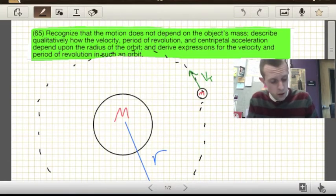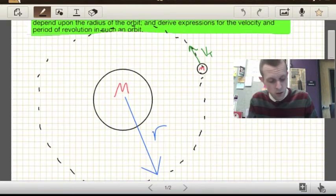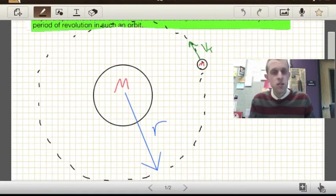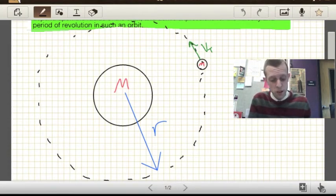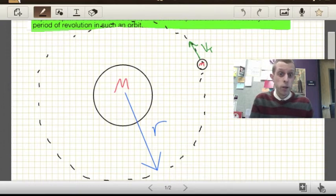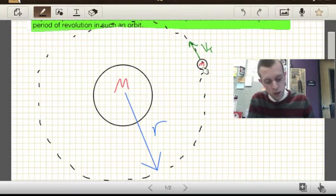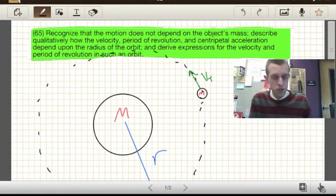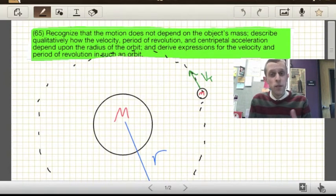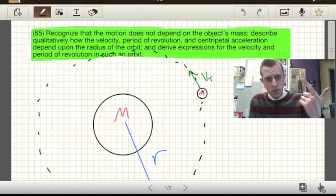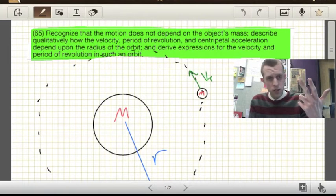If we consider the orbit of some smaller mass — say a satellite, a spaceship, or maybe a moon — around a larger mass, maybe a planet, maybe a star, maybe a black hole, we need to have a smaller mass and a larger mass. The things that are going to be important are the things that affect the amount of gravity: the masses of the two objects, the distance between them, and the gravitational constant.